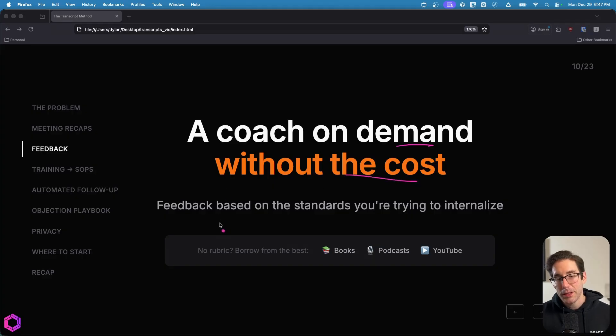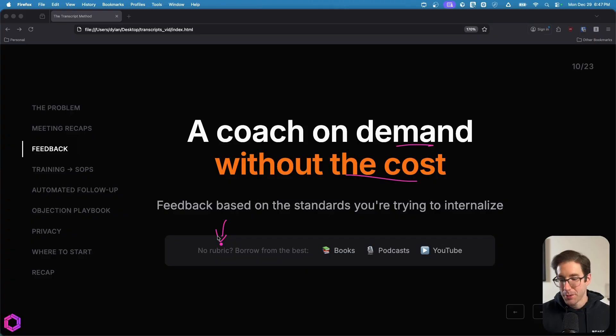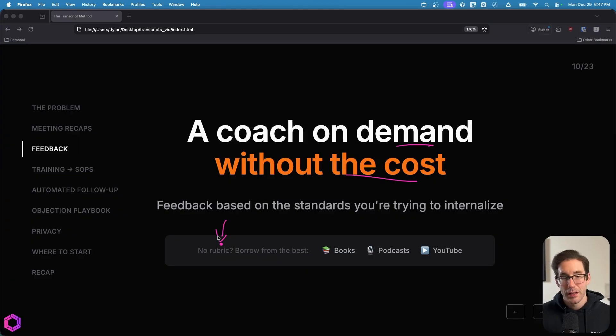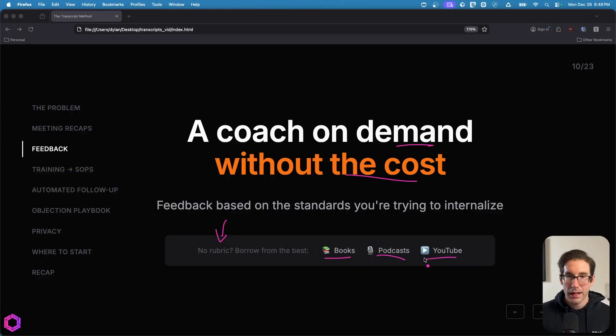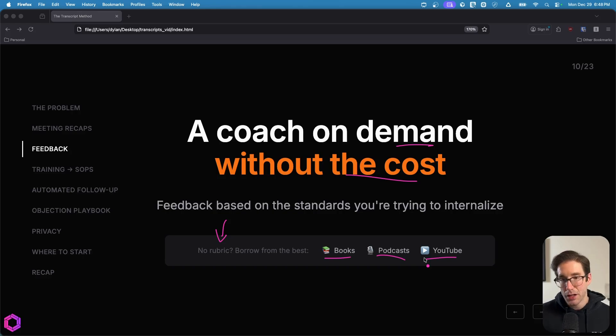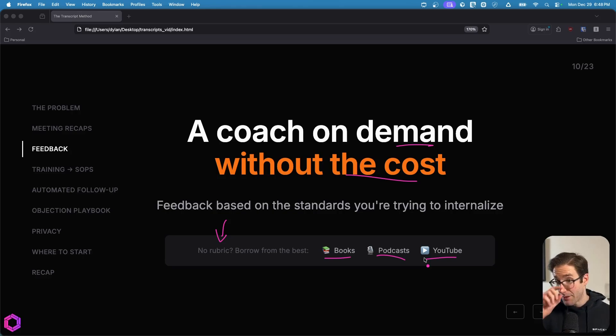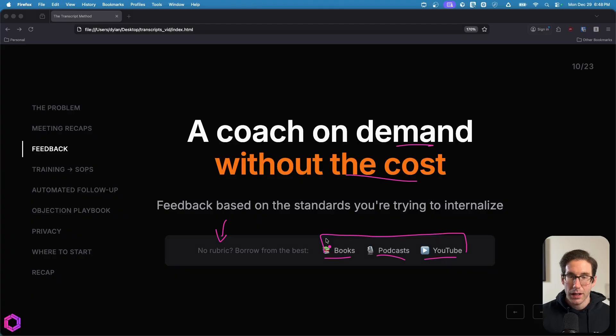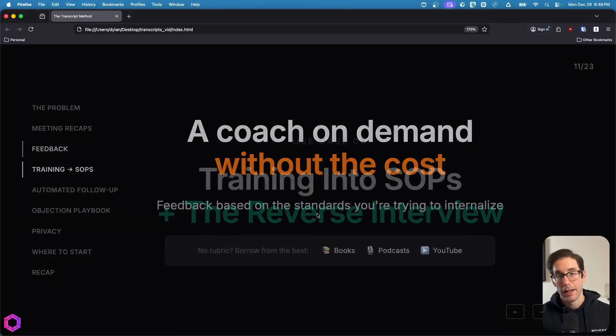And the beautiful part about this is that you have a coach on demand that costs very little. And maybe some of you don't necessarily have a rubric that you can use to judge yourself on certain types of things, because maybe you're a solo entrepreneur, but you have certain types of people you look up to that are experts in that space. So what you can do is you can take their books, their podcast interviews, and YouTube videos, and you can consolidate that into a system prompt as well as a knowledge base for a GPT project, Claude project, or Gemini Gem. And then you can have that specific persona grade you and judge you on what they say or deem is good when it comes to sales or whatever use case you're doing when it comes to judging yourself based on a transcript.